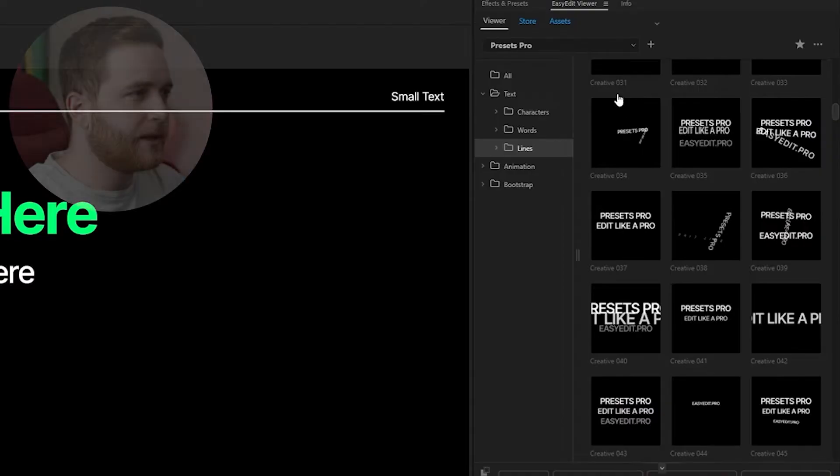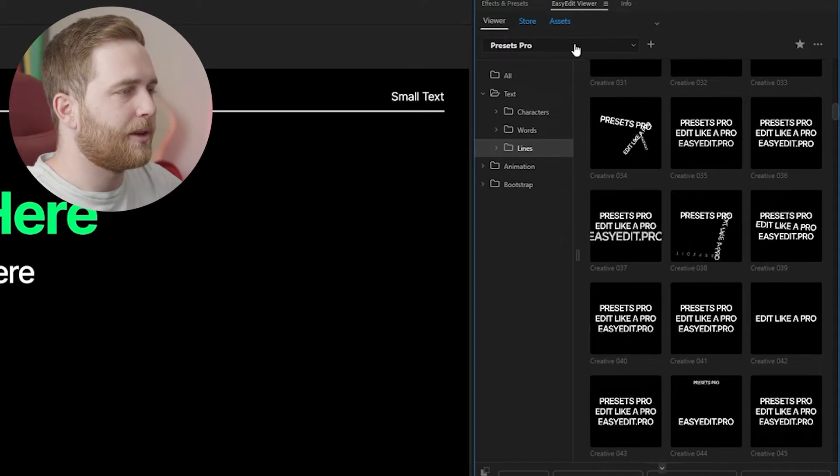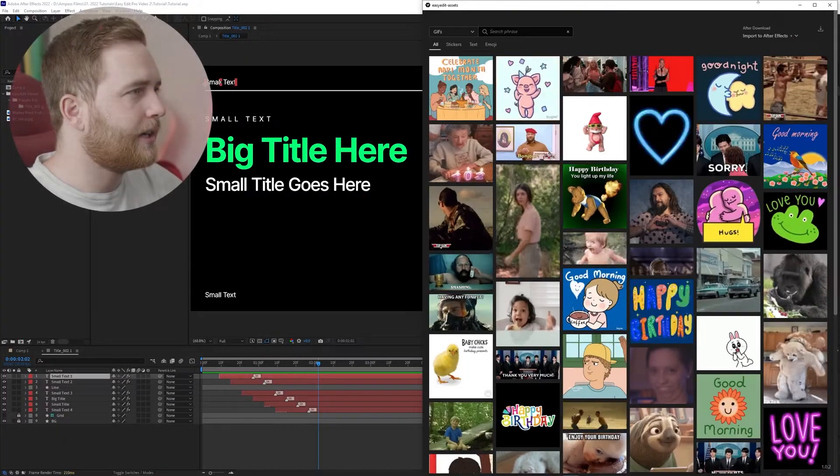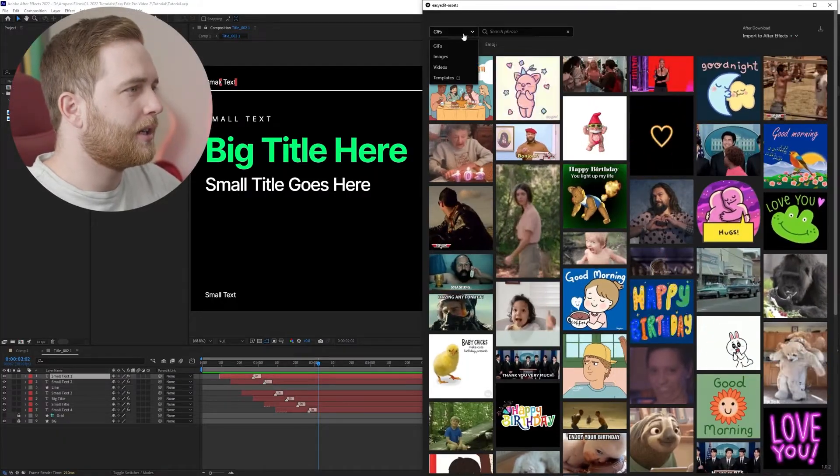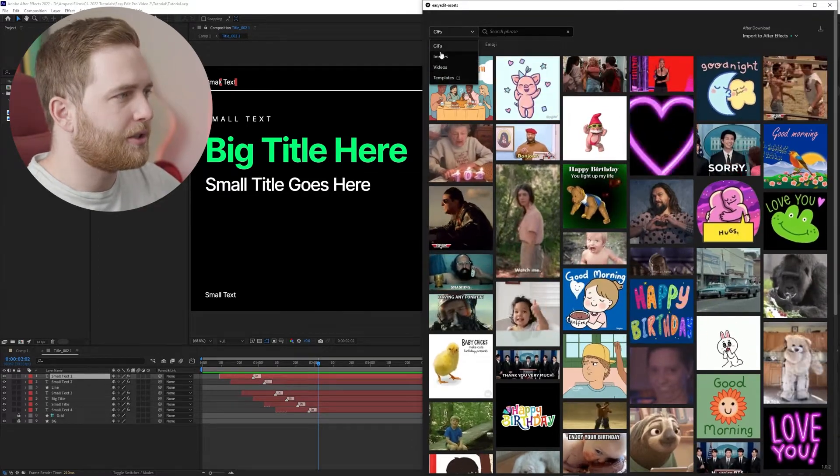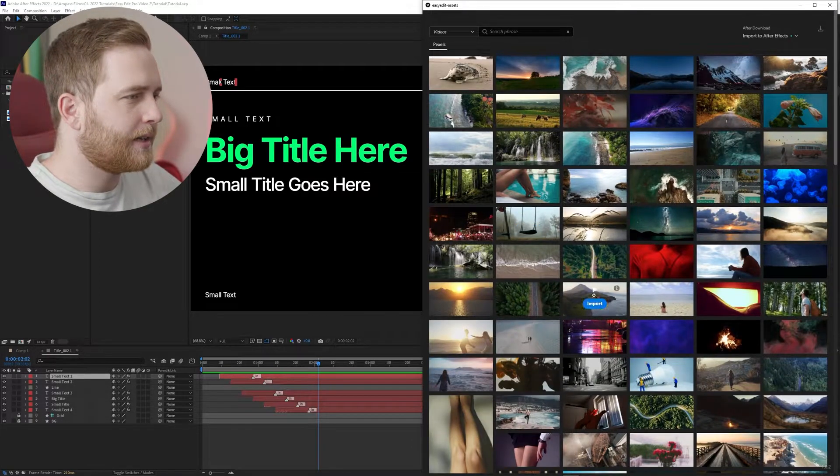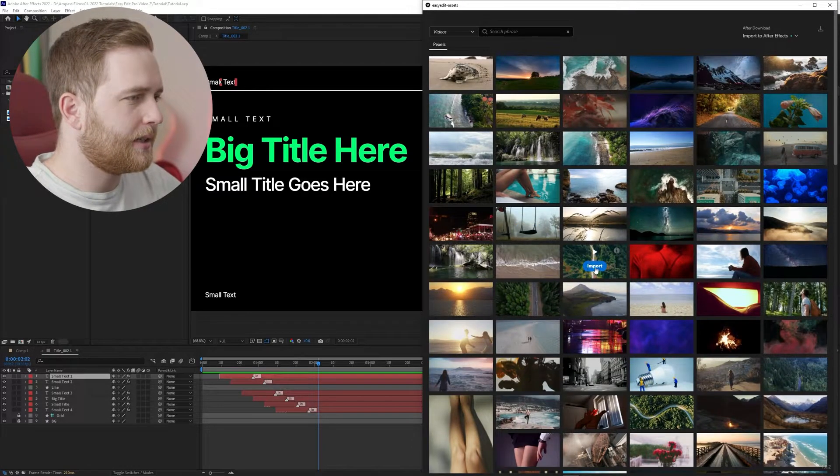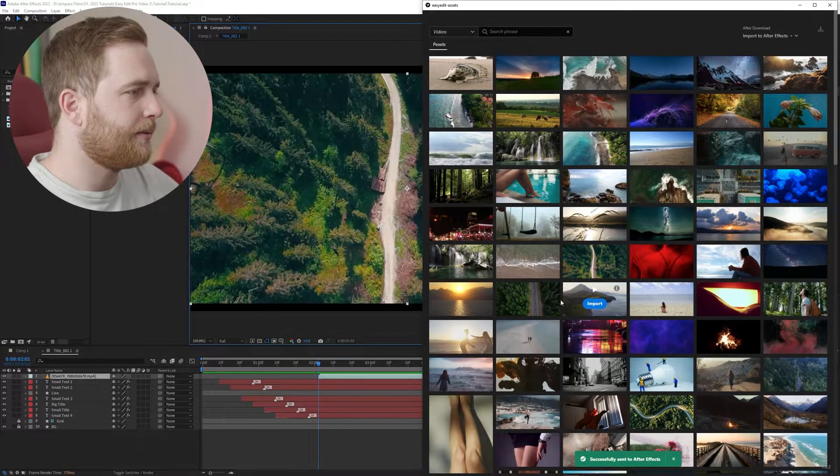Now one thing that is really nice about Easy Edit Viewer is you can click the assets button up here and you have access to GIFs, emotes, stock footage and all kinds of stuff. So let's go ahead to the dropdown here. It's got other templates, videos, images and GIFs. Let's go to videos and let's go ahead and just import this one just for now.